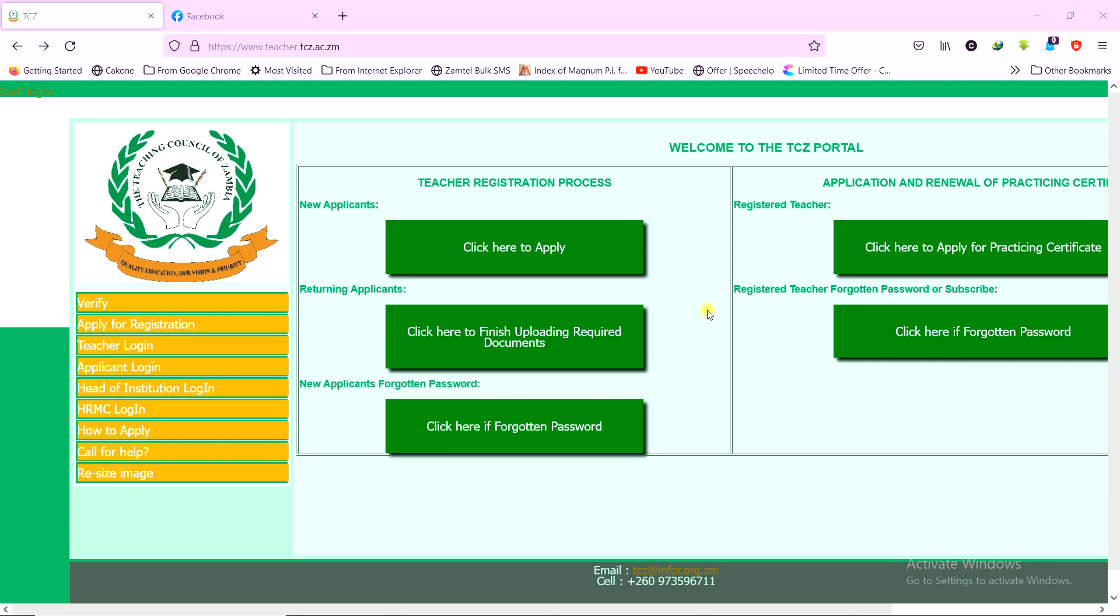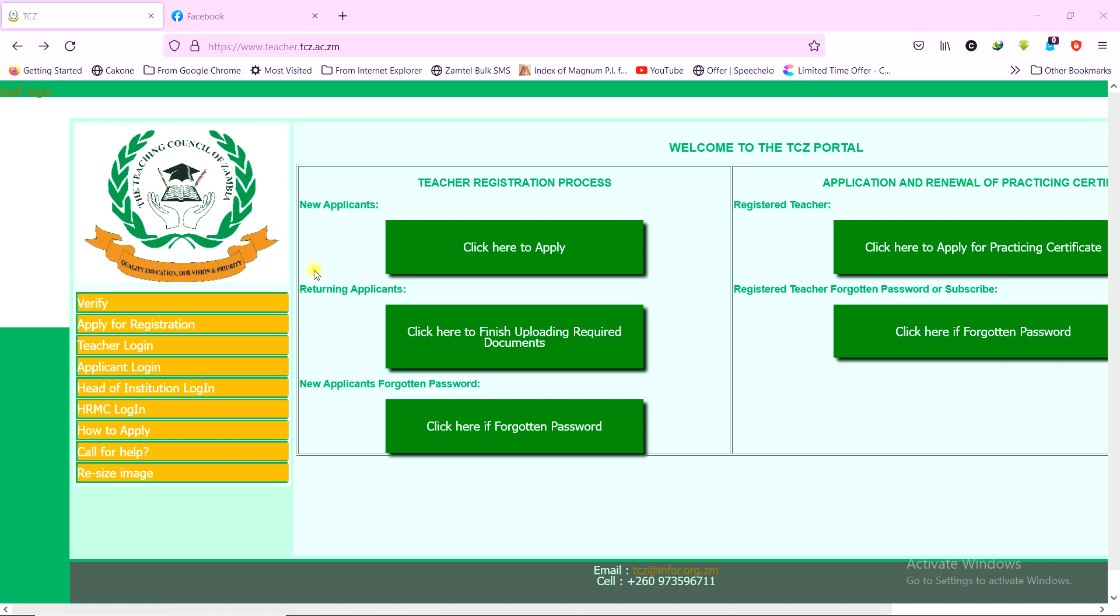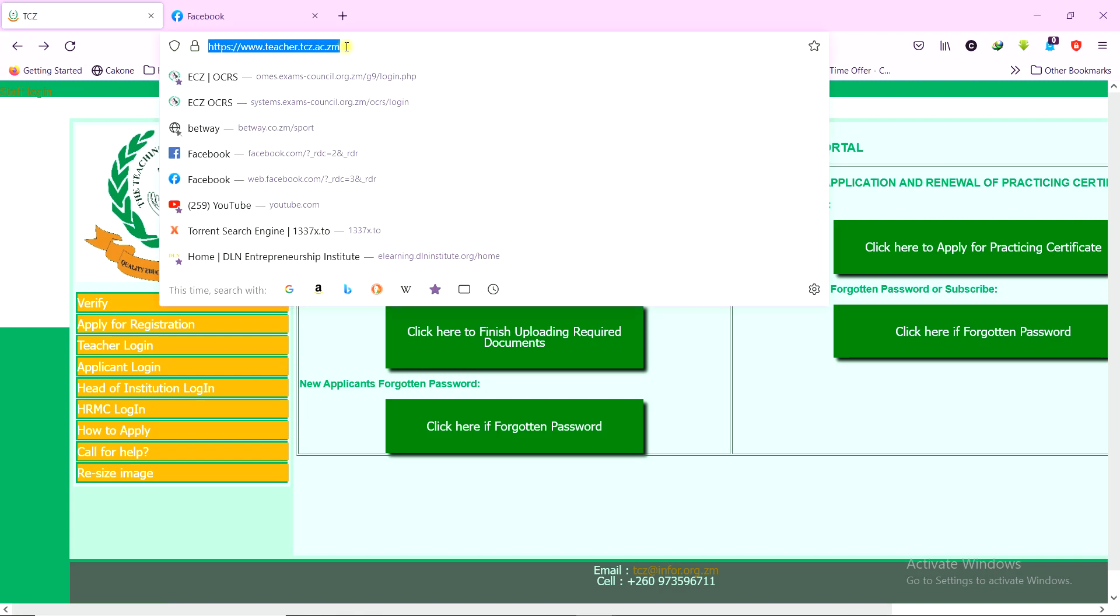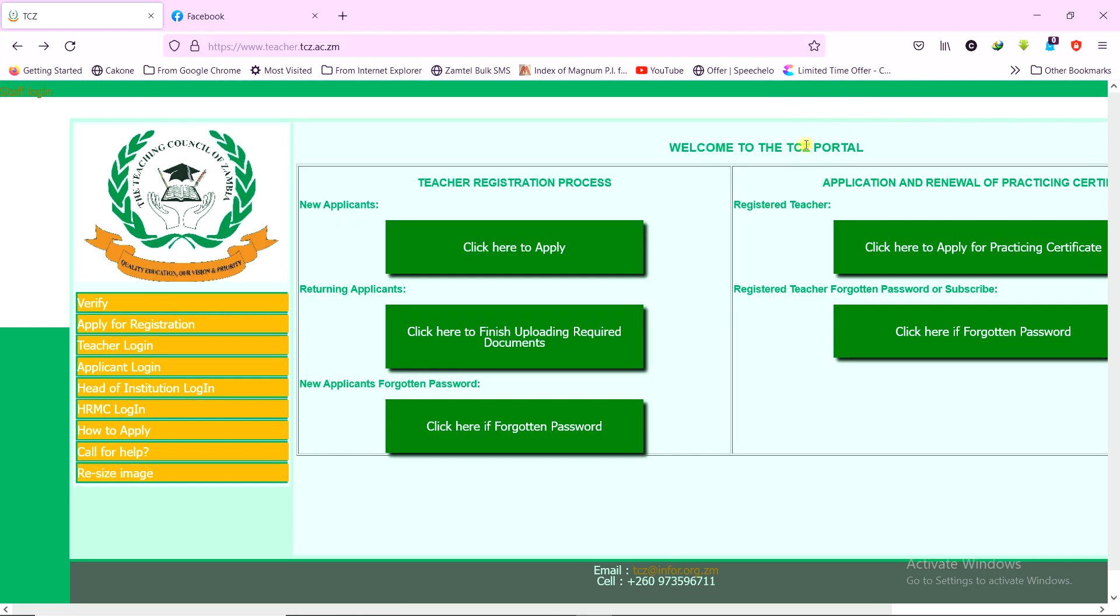We begin with verification. To verify the status of an application for someone who has applied for teacher registration, who is not sure whether their registration certificate is ready or not, or who just wants their TCZ number, you first visit the TCZ website, www.teacher.tcz.ac.zm. Once the website opens, you click on the first option.